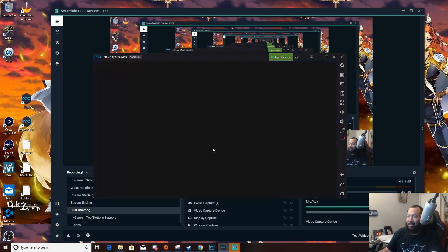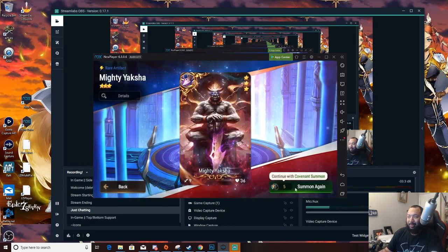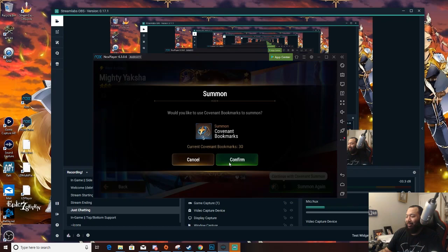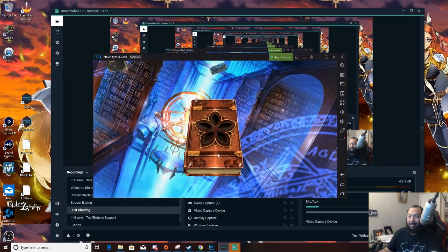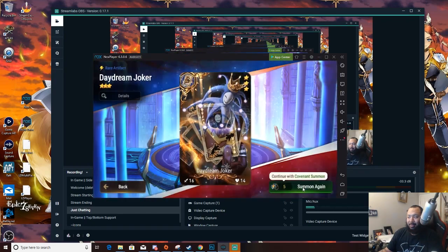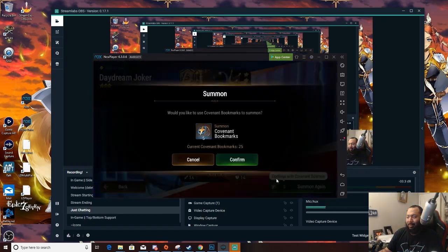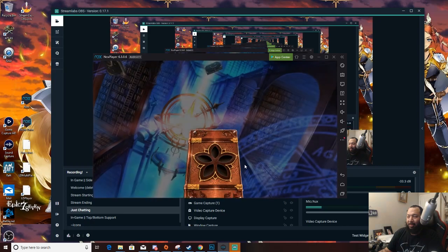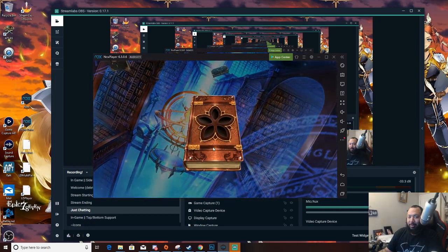One time Celestia Mercedes. No? Okay. Five more summons. Here we go.